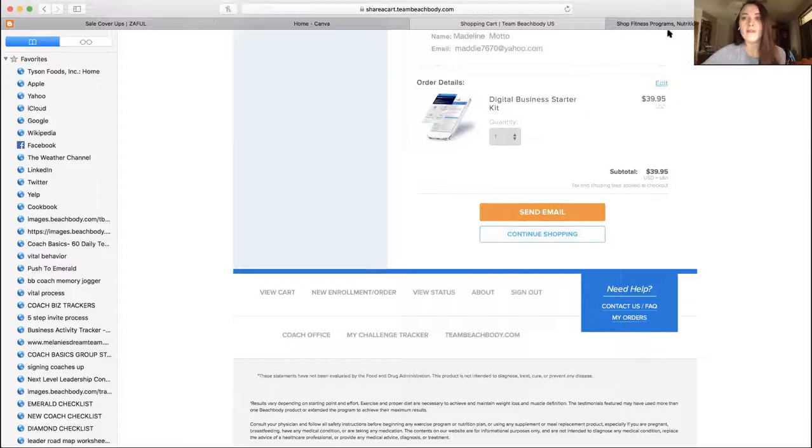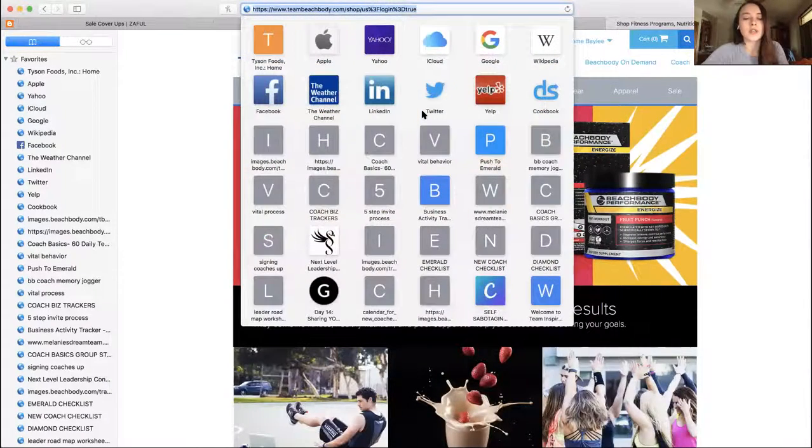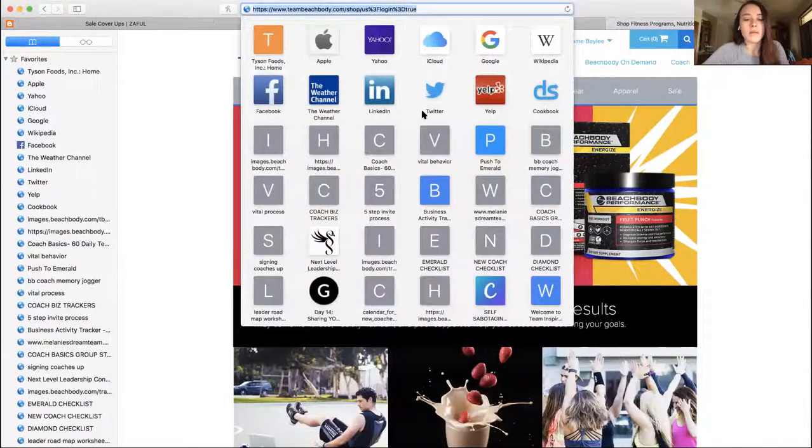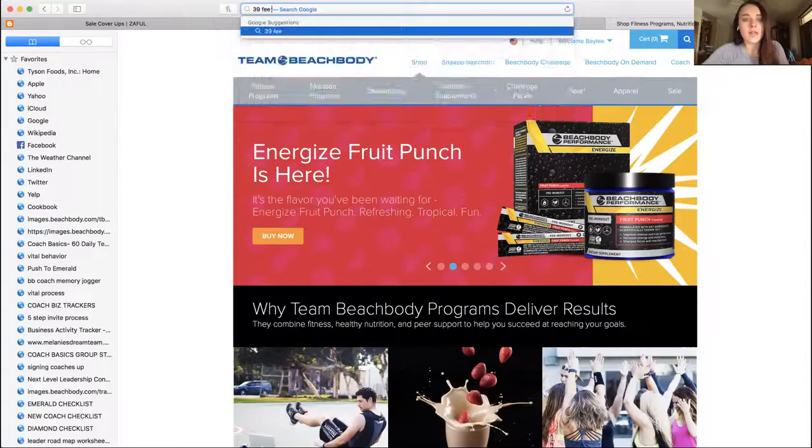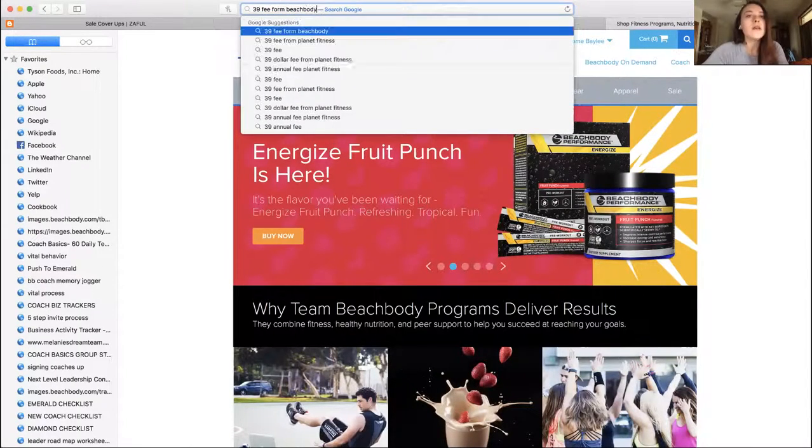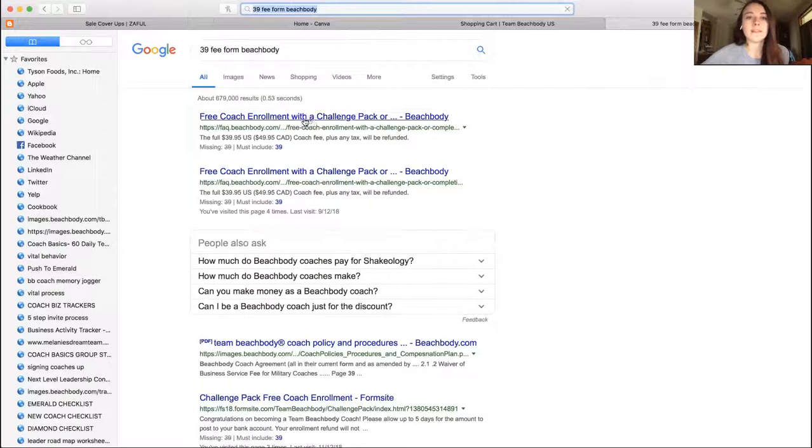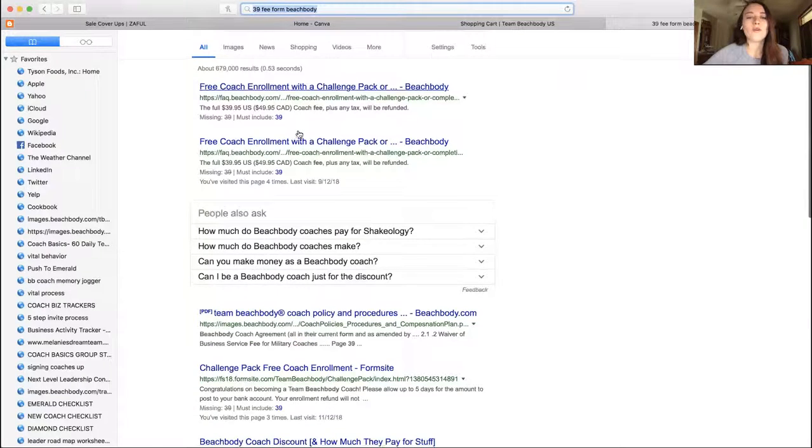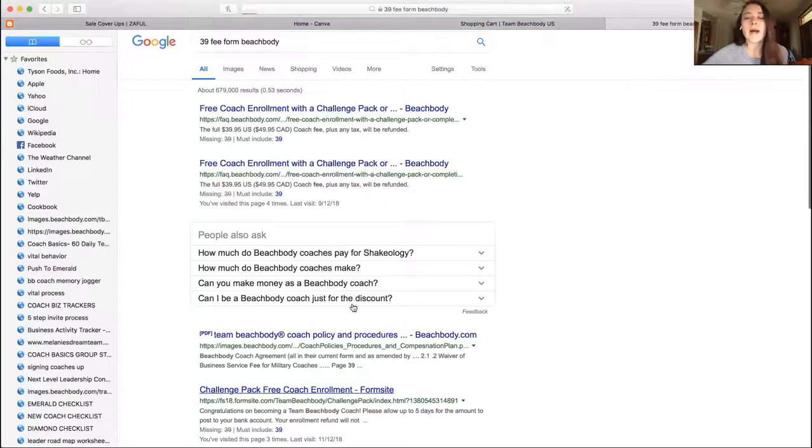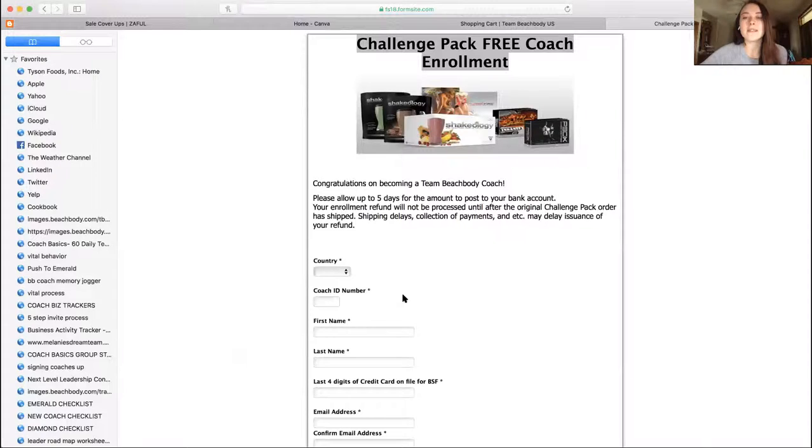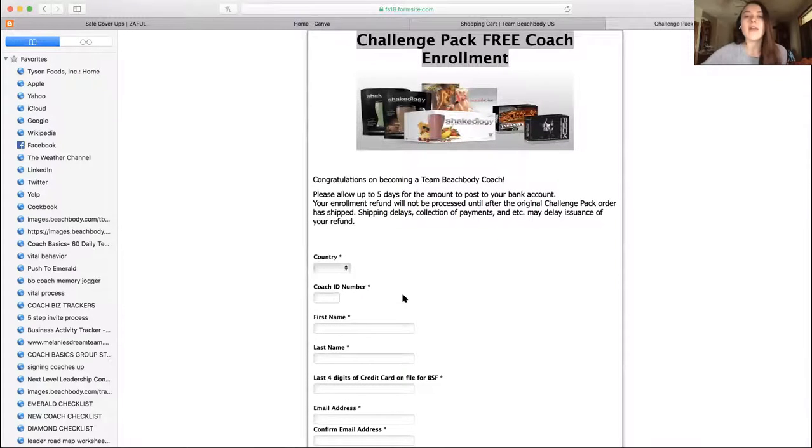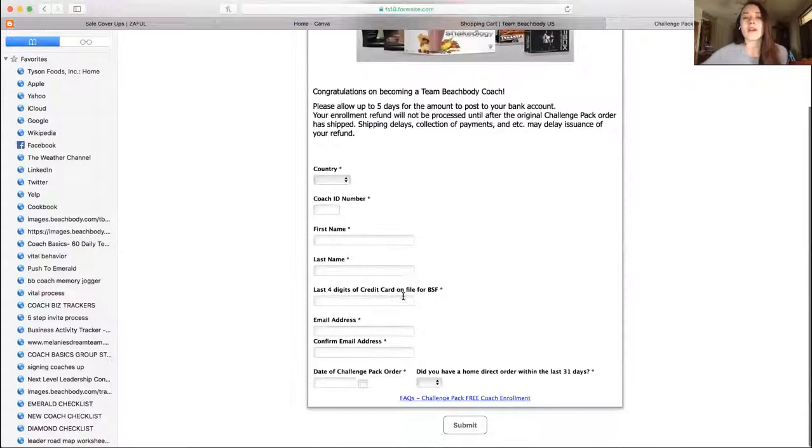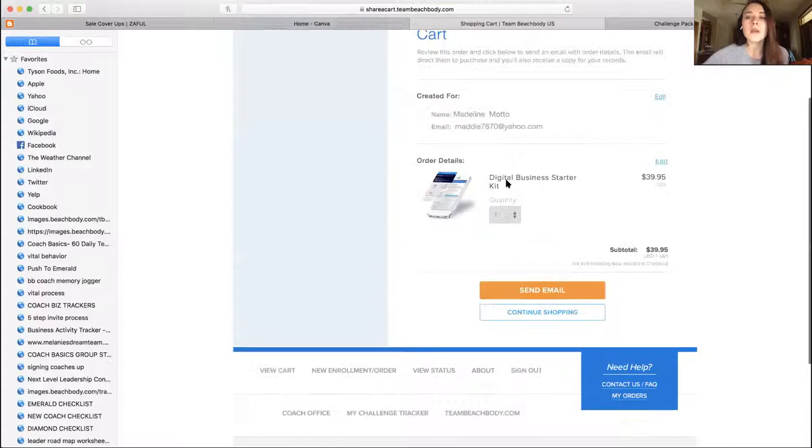So $39.95, and then you're going to click here. You're going to go search $39 fee form Beachbody. So this form is what you want them to sign. Like it's not sign, this form is what you want them to fill out once they finish their coach enrollment. Because if they were a current customer and they got a challenge pack, they'll get that $39 back. So they just have to fill out this form, super simple. Send email, boom, done.